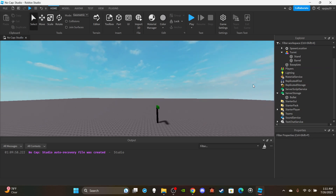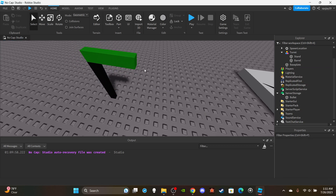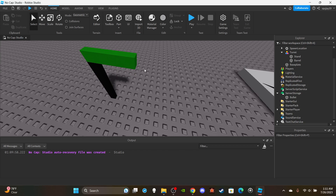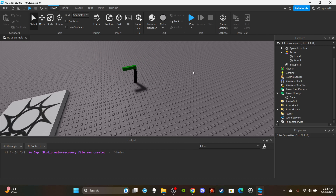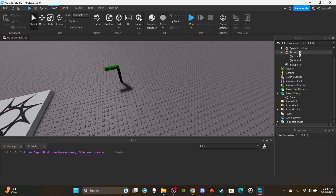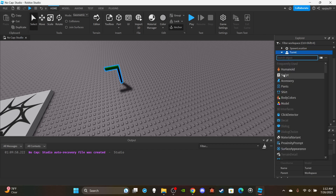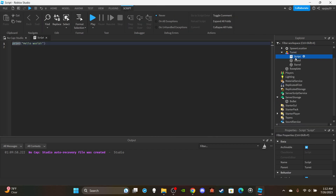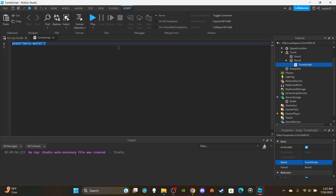Now we can get into the scripting. It's honestly very simple — it's similar to the way you would make a script for a player shooting a gun, but honestly not as much work. Let's insert a server script into the barrel and name it 'TurretScript'. We'll delete the default print statement and zoom in a bit.